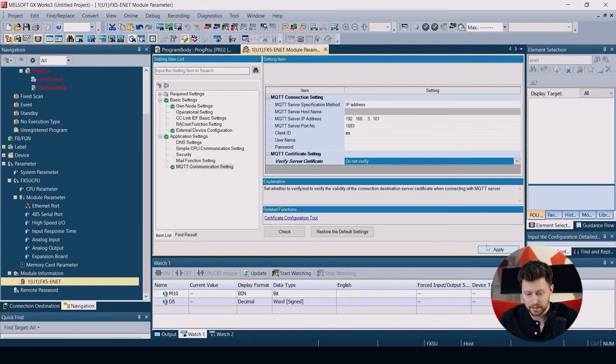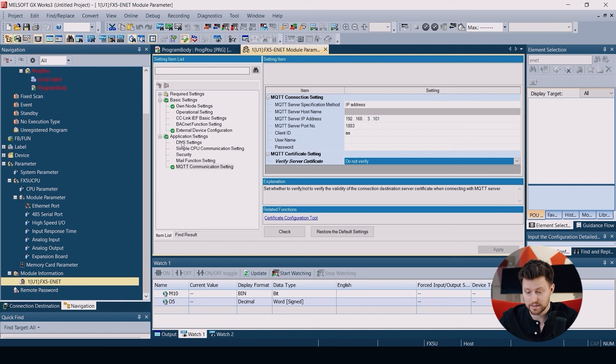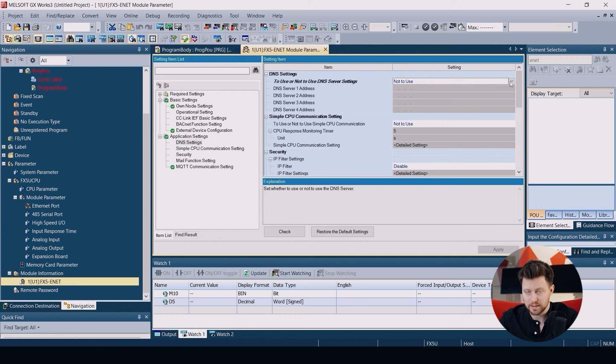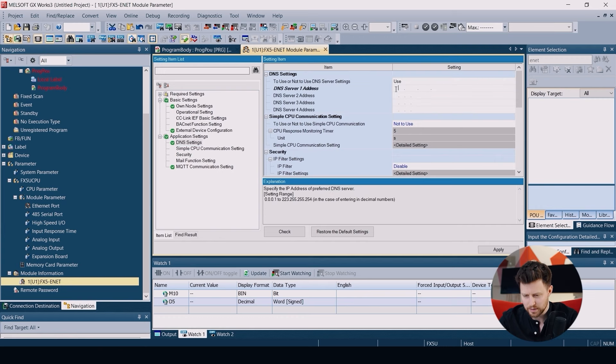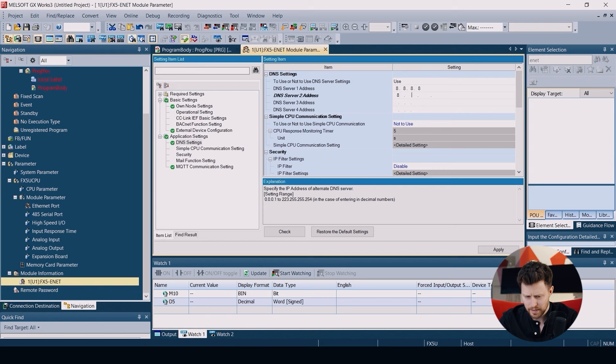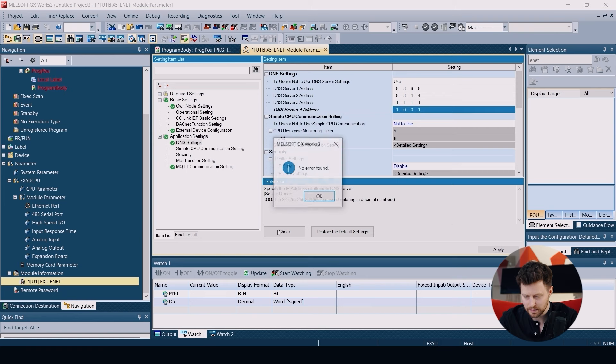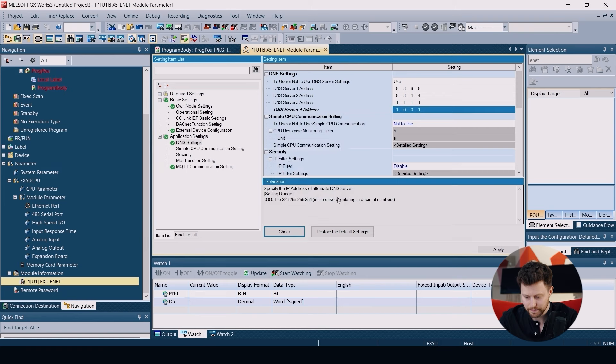The last setting is DNS settings. Please click use and I will put just the default values from our documentation. After we put these values here, again we can click check and apply.